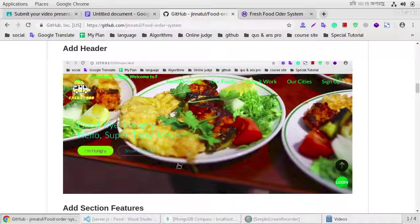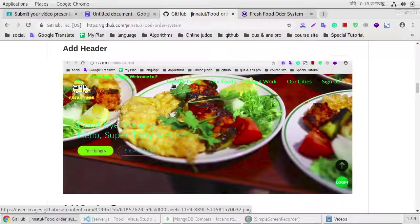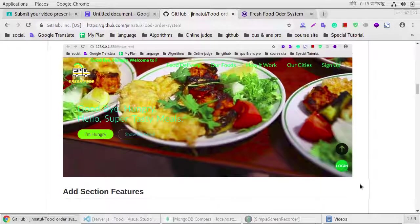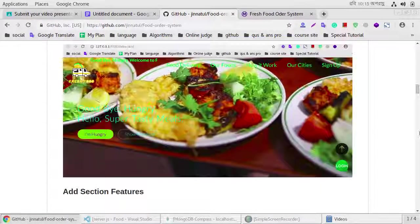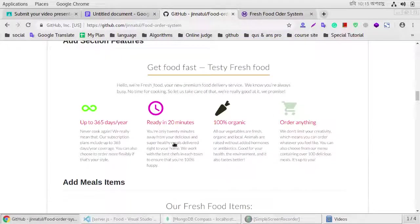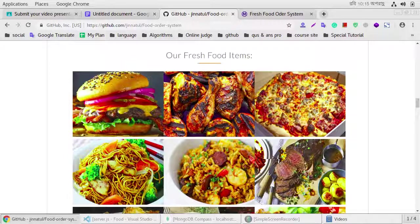This is the header, our index.html base view in our project. This is our details section, meal section.